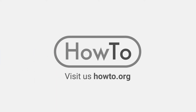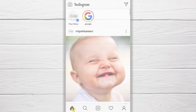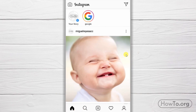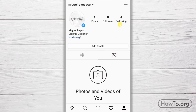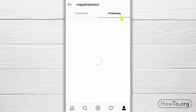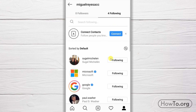Hello everyone, welcome to the how-to.org channel. To unfollow someone on Instagram, the first thing we do is go to our profile, click on this icon, then click 'Following.' Here are the people we are following.